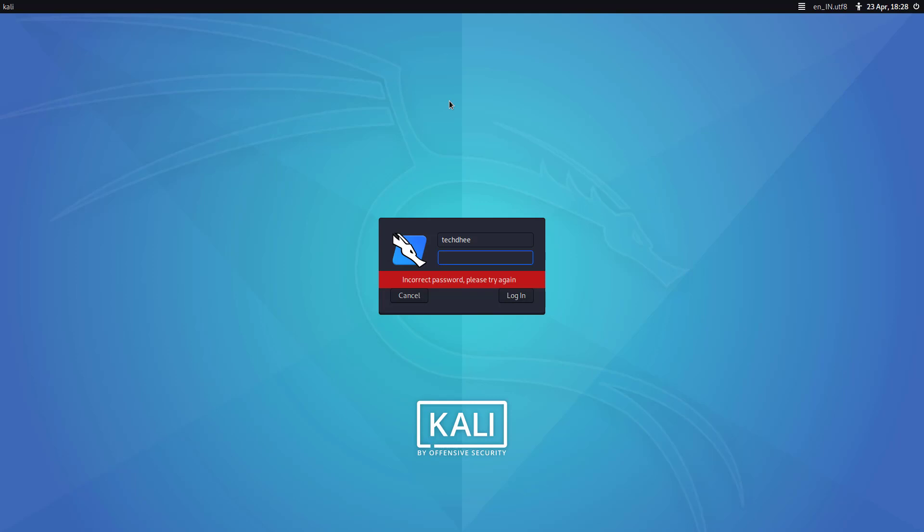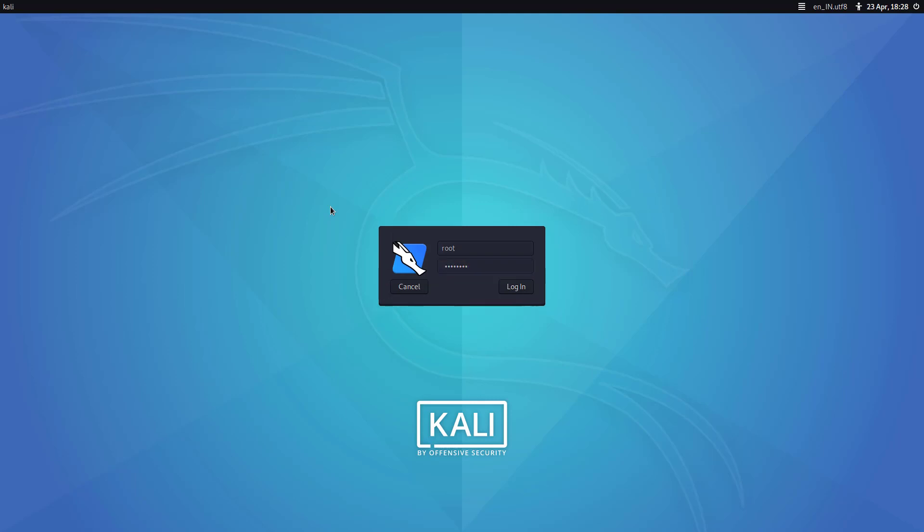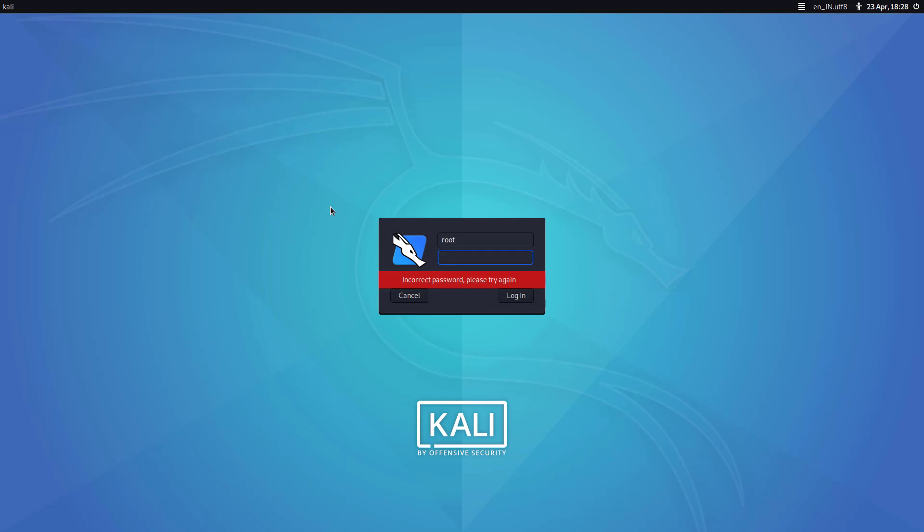If you forgot the standard user password, simply you have to login as root and reset the password. But if you forgot the root password, how to reset it, how to update? I'll explain here in this video.